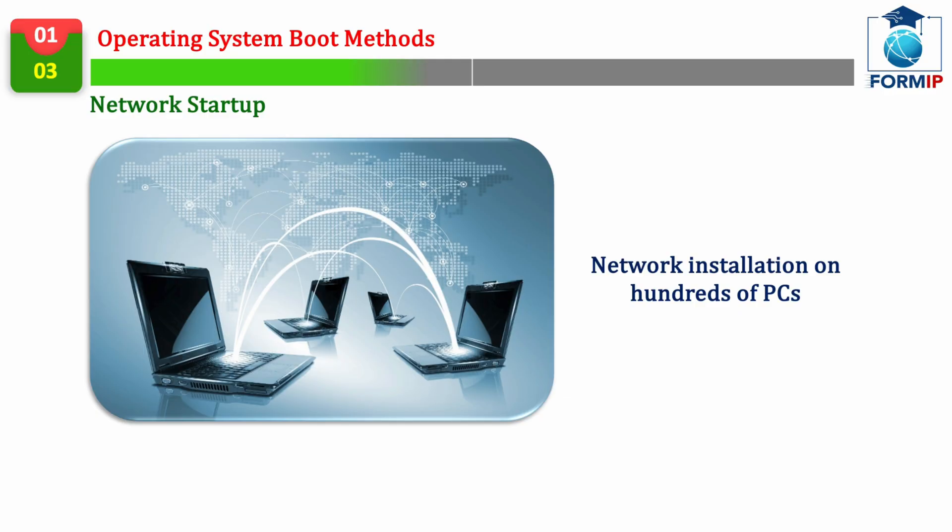It's support technicians who work in large companies have to install Windows on hundreds of PCs. Starting a Windows installation over the network allows you to have an image that is already configured with the needs of the company, available in the same place on the network.